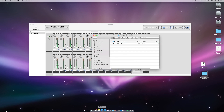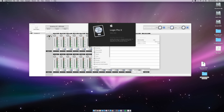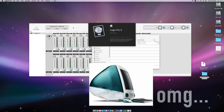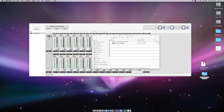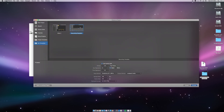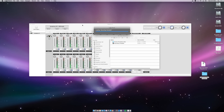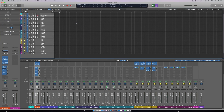Once you do that, you'll open up Logic and create a new project from a template. Click OK and you should see the recording template there. Choose it and create a new session.